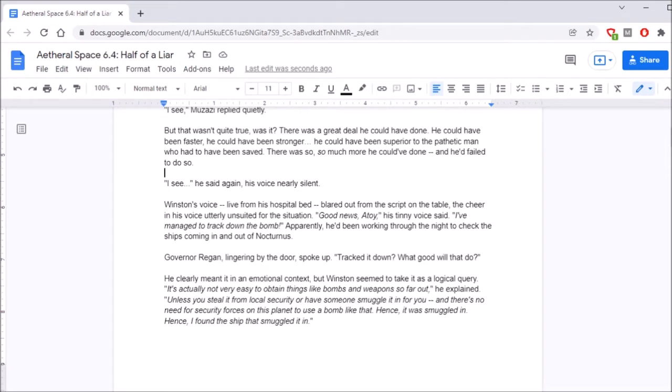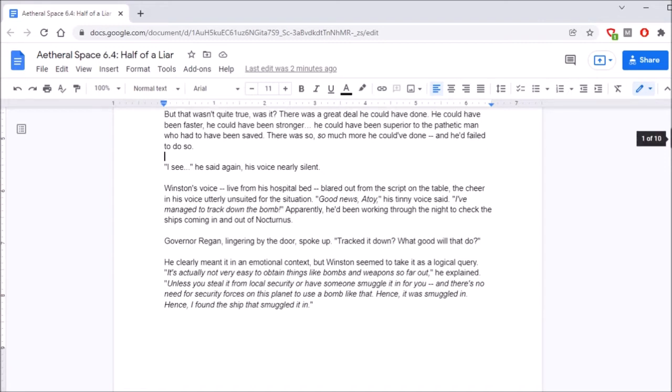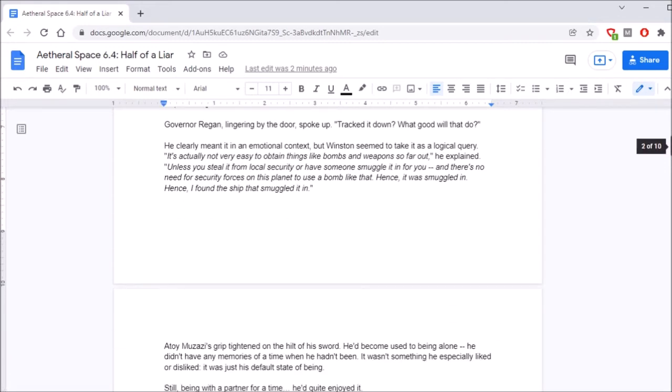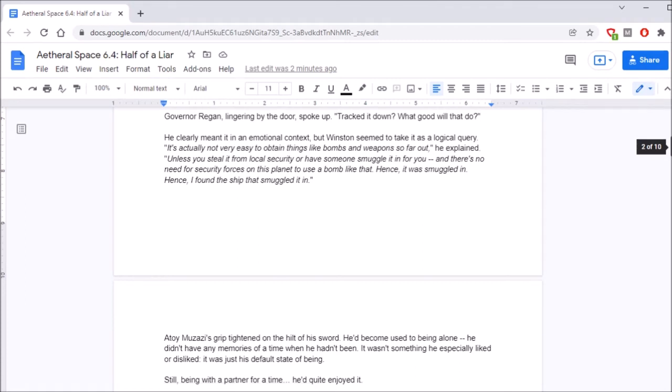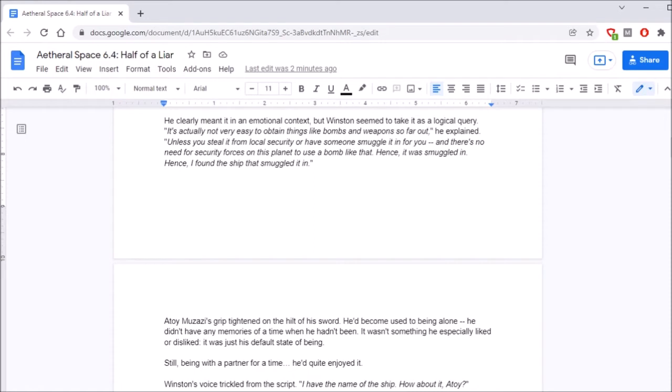I see, he said again, his voice nearly silent. Winston's voice, live from his hospital bed, blared out from the script on the table. The cheer in his voice utterly unsuited for the situation. Good news, Atoy, his tinny voice said. I've managed to track down the bomb! Apparently, he'd been working through the night to check the ships coming in and out of Nocturnus. Governor Regan, lingering by the door, spoke up. Tracked it down? What good will that do? Winston seemed to take it as a logical query. It's actually not very easy to obtain things like bombs and weapons so far out, he explained. Hence, it was smuggled in. Hence, I found the ship that smuggled it in. Hence, your mom.